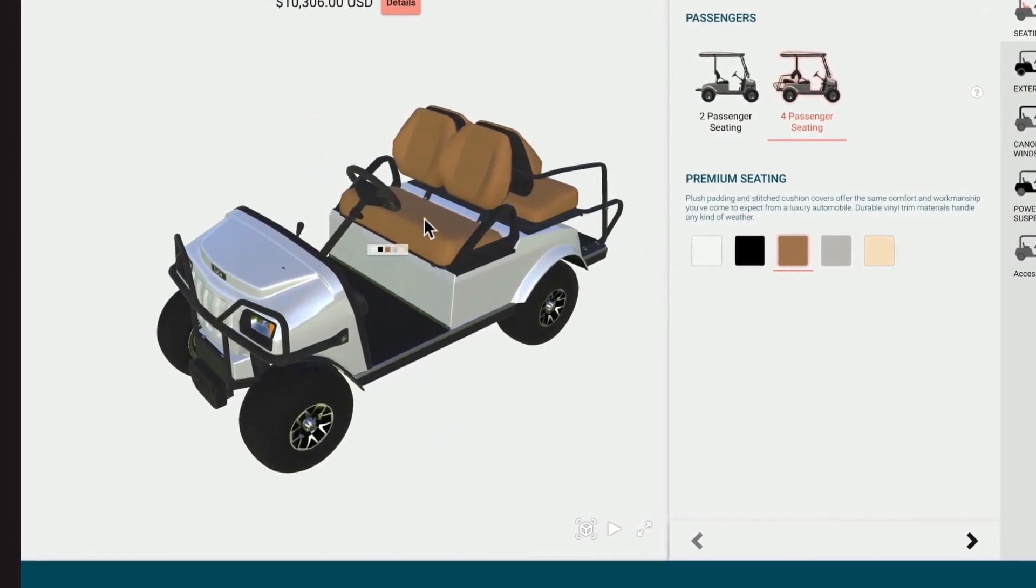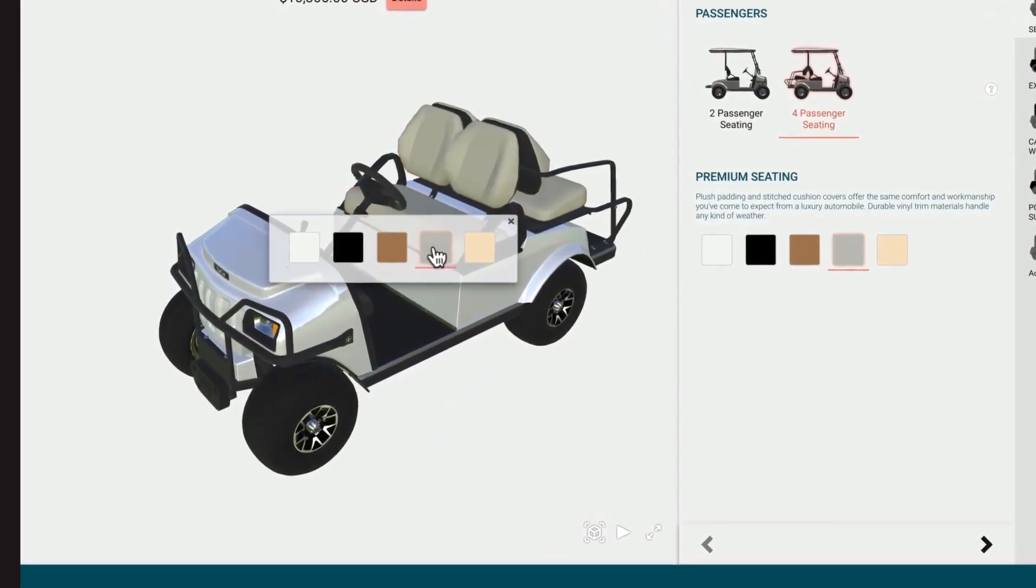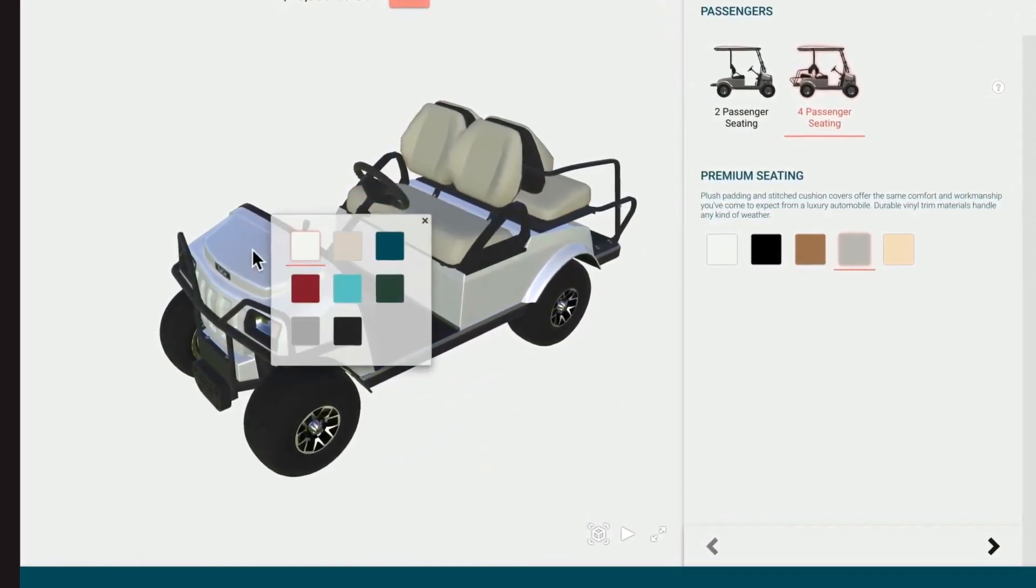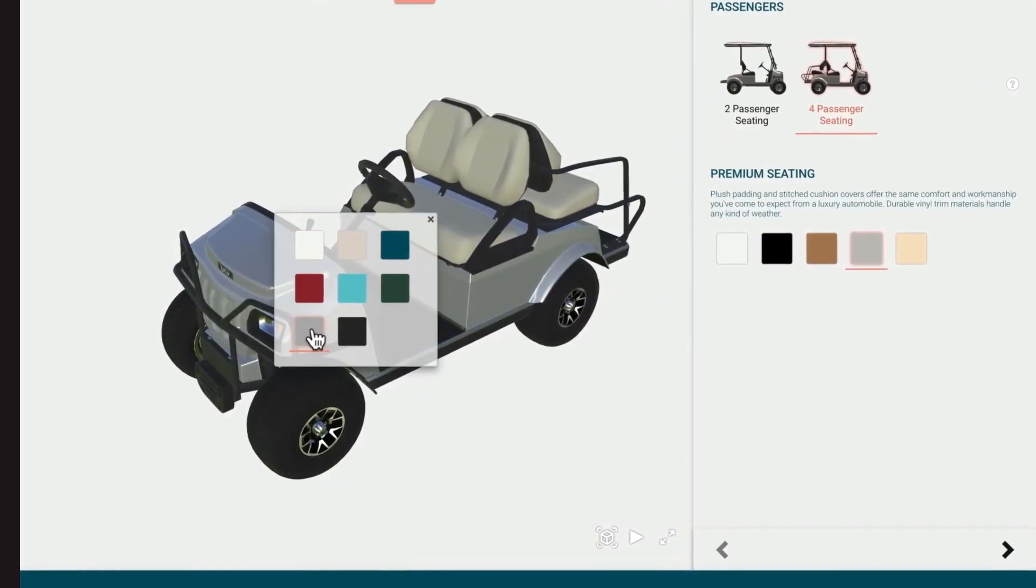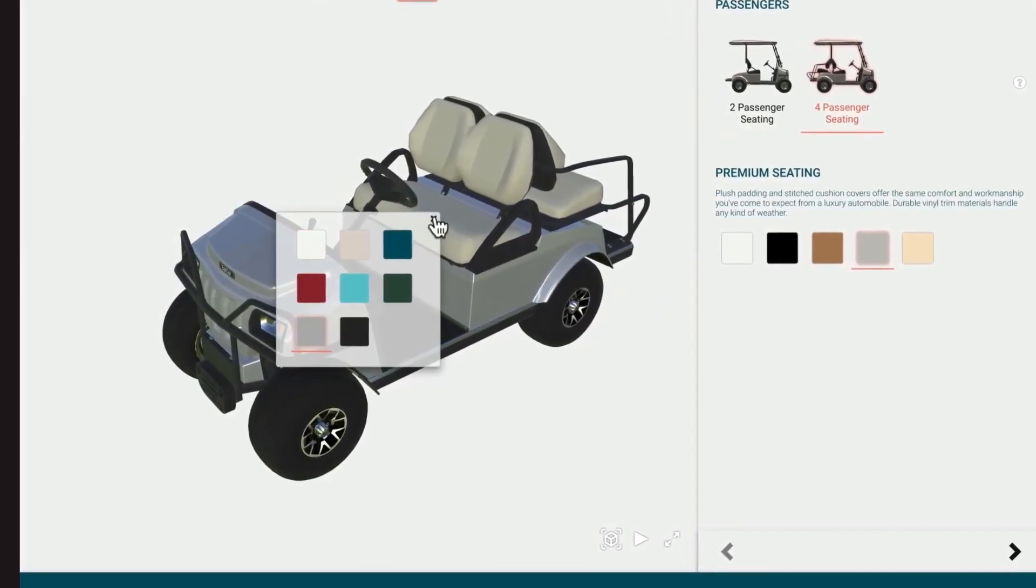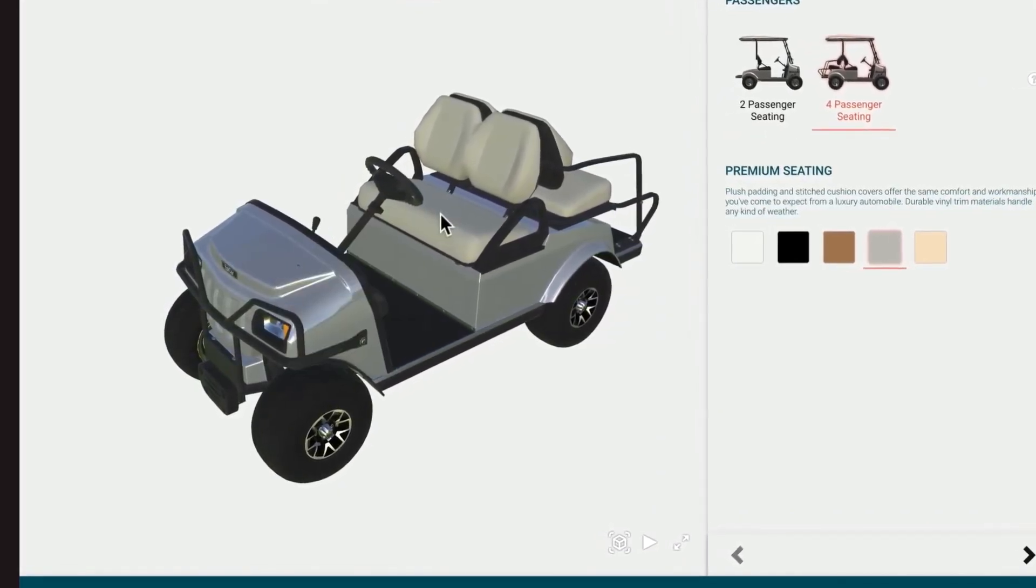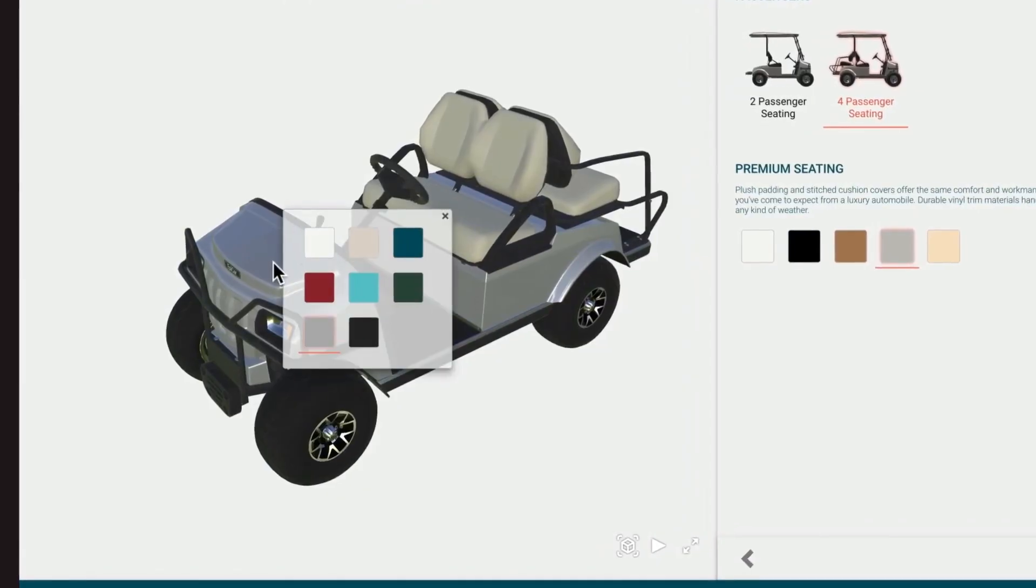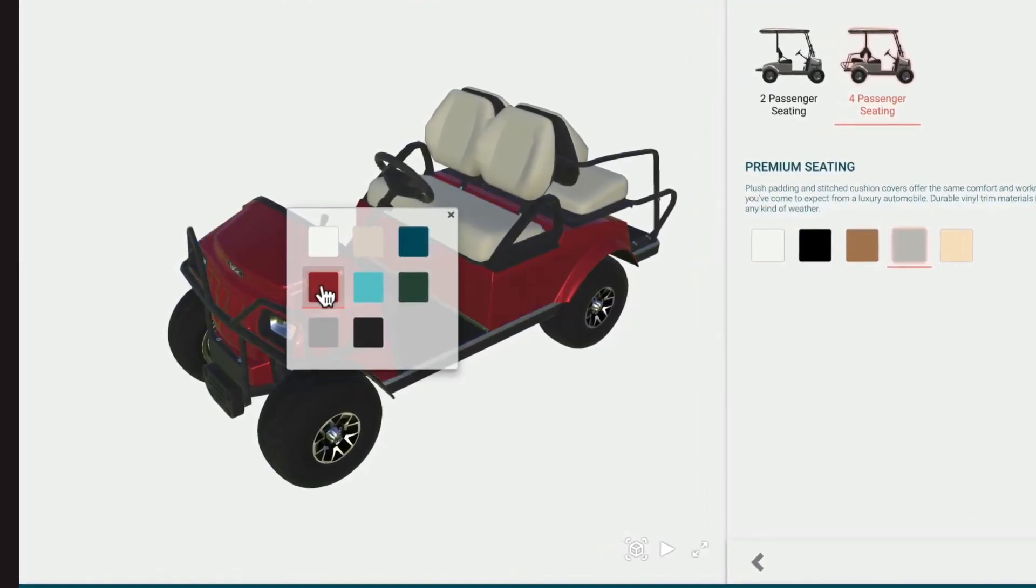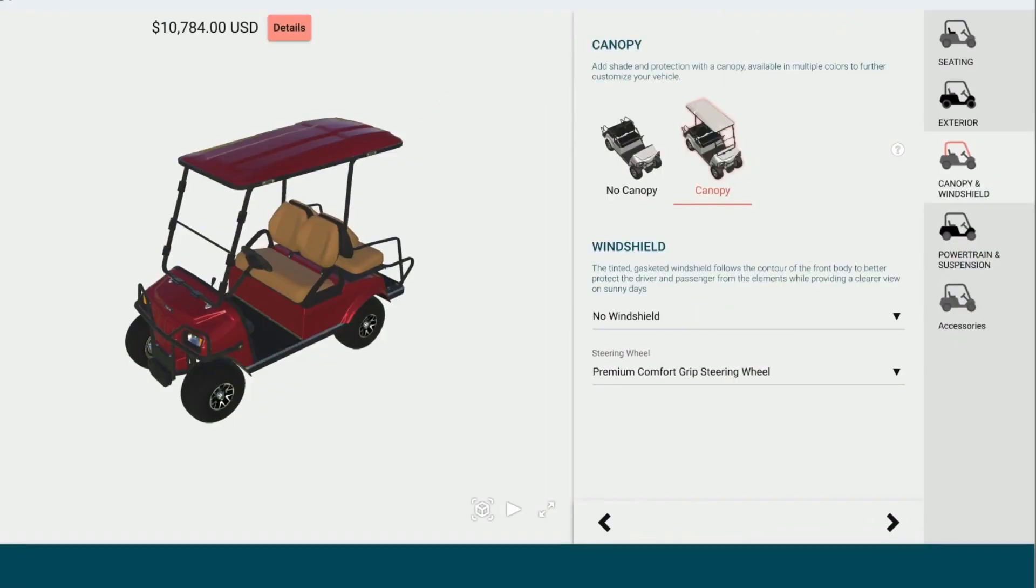Hotspots can be embedded into the image to give users another way to change configurations. Embedded hotspots allow users to click on that part of the product and make choices directly from there. Here, a hotspot is used to choose the color of the golf cart.